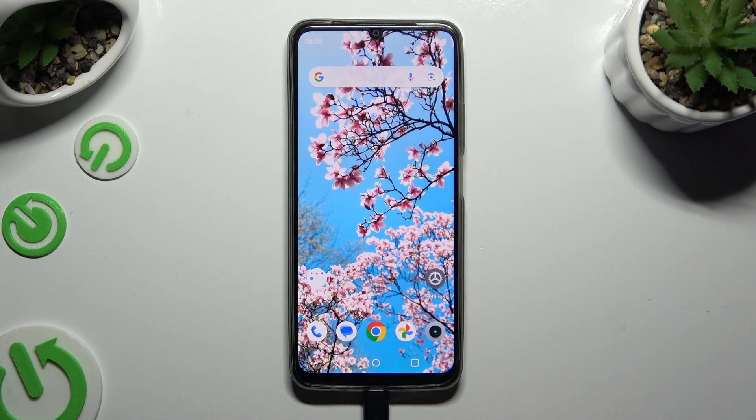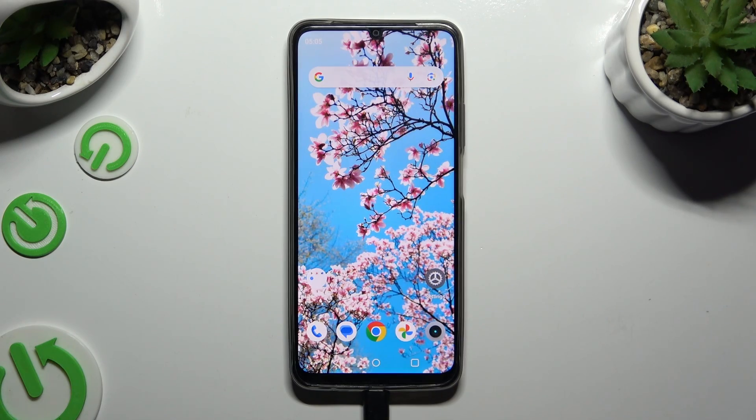In front of me is Realme Note 15 and today I would like to show you how you can turn on and use voice typing.